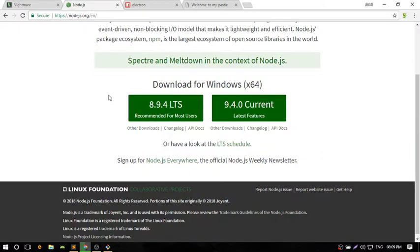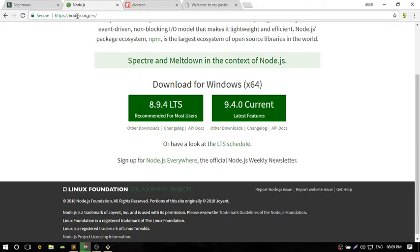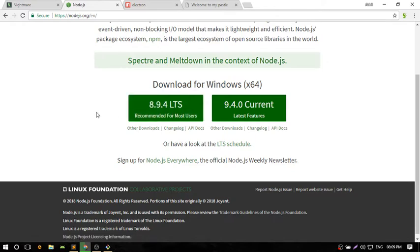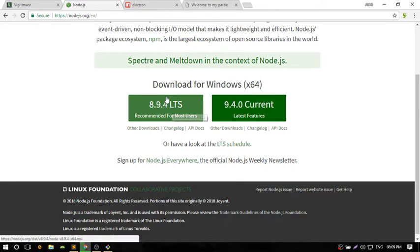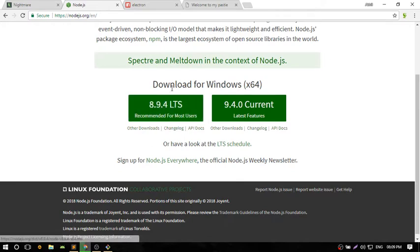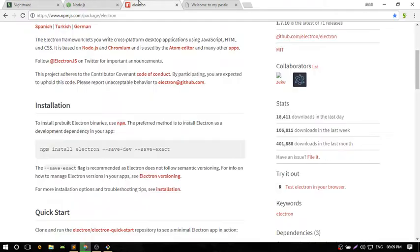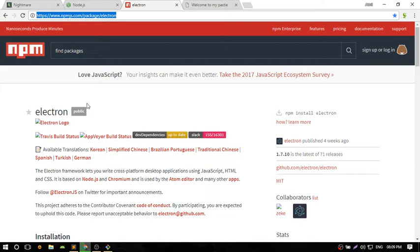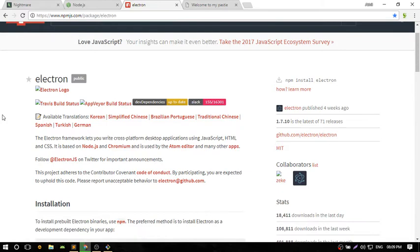Download the Node.js package from nodejs.org. I'm setting this up for Windows. Download the recommended package, then go to npmjs.com/package/electron.